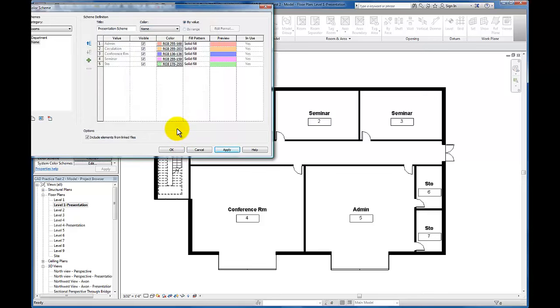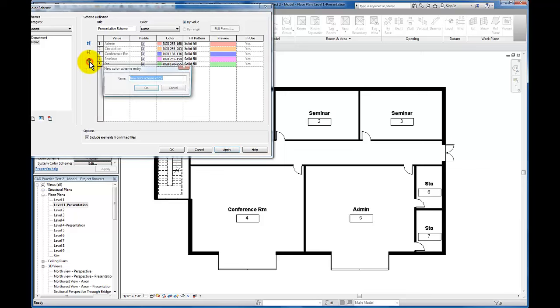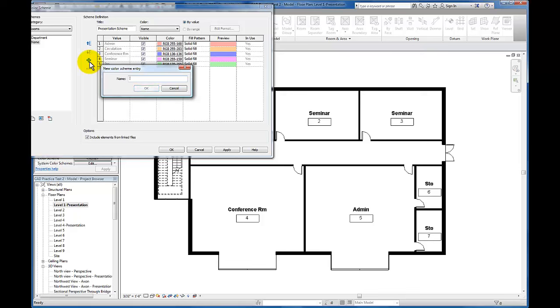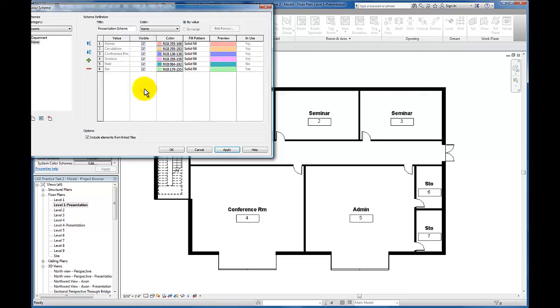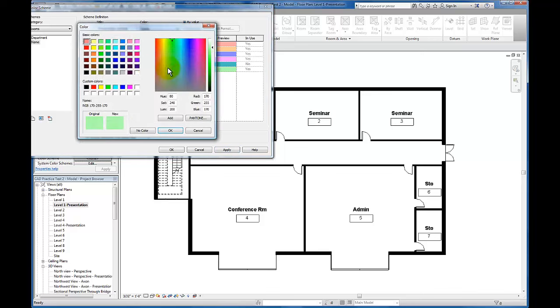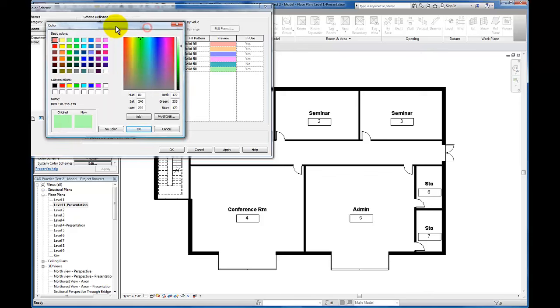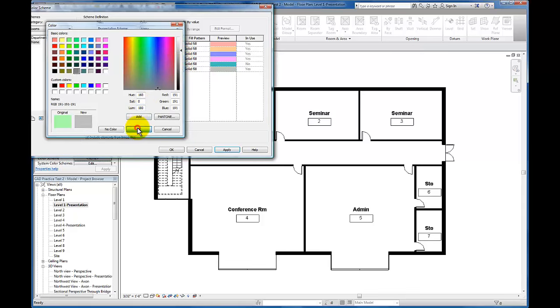Now we've got our colors set up. If I need to add additional room types, I can click here and type in the name for that room. We'll create one for Stair, click OK, and it'll add that to the list. I'll click on that color. Let's go with something different—we'll use a gray for this and lighten it up. Click OK.